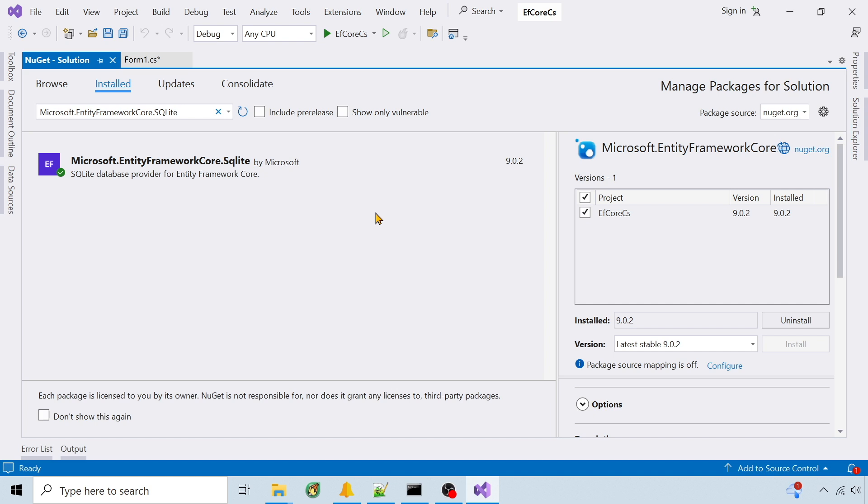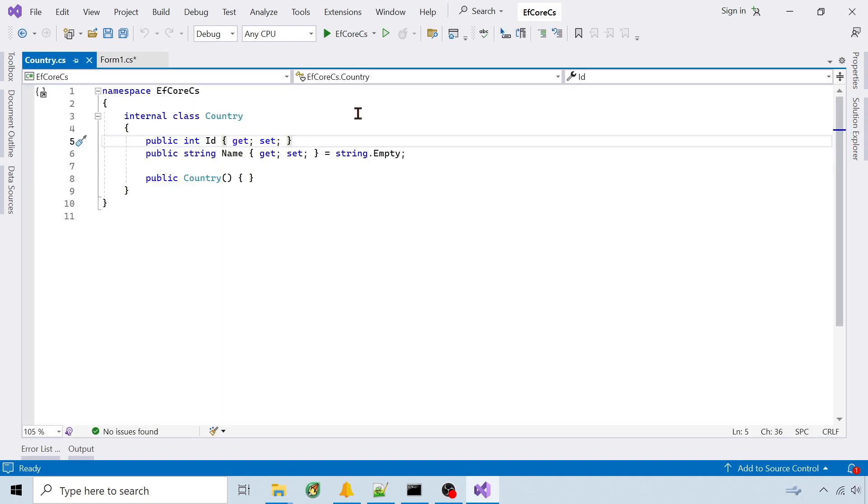Now that it's installed, step 2 is to create or update classes to map the DB structure. This is the country class. Since it has an ID field, EF Core will assign that as the primary key when creating the table.